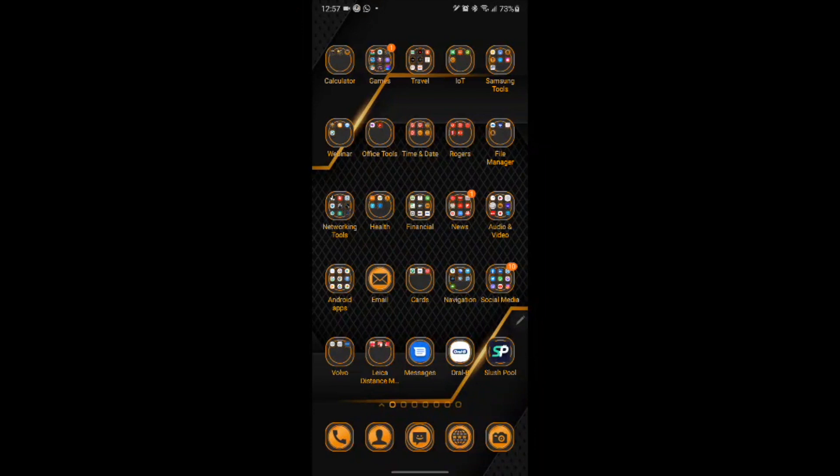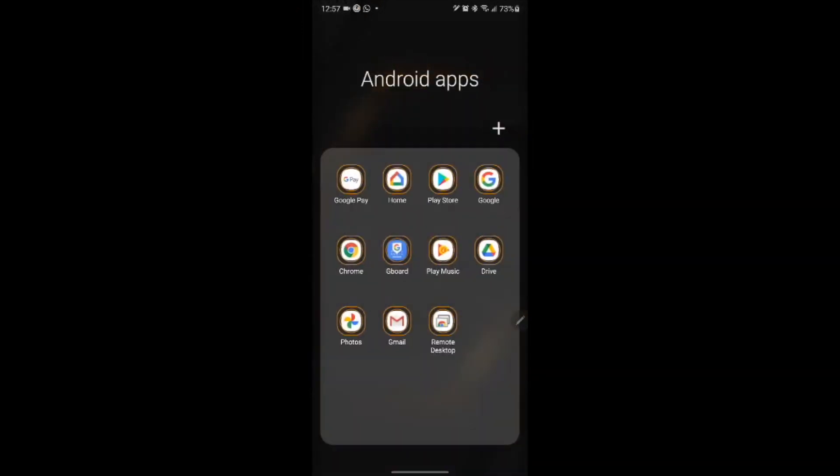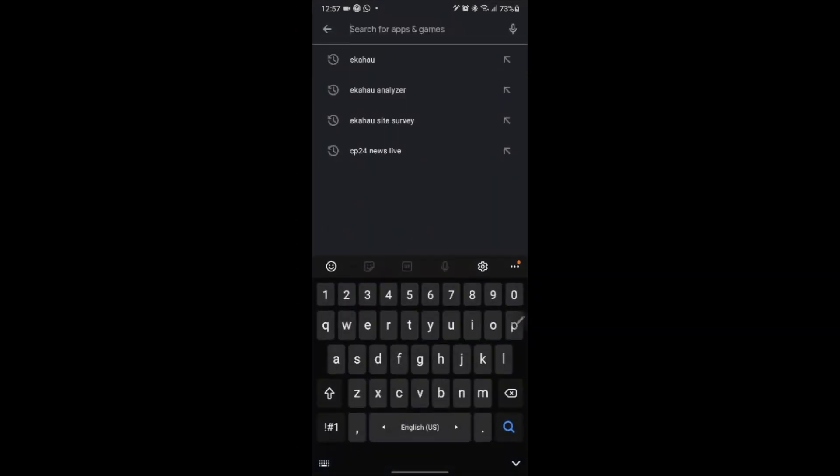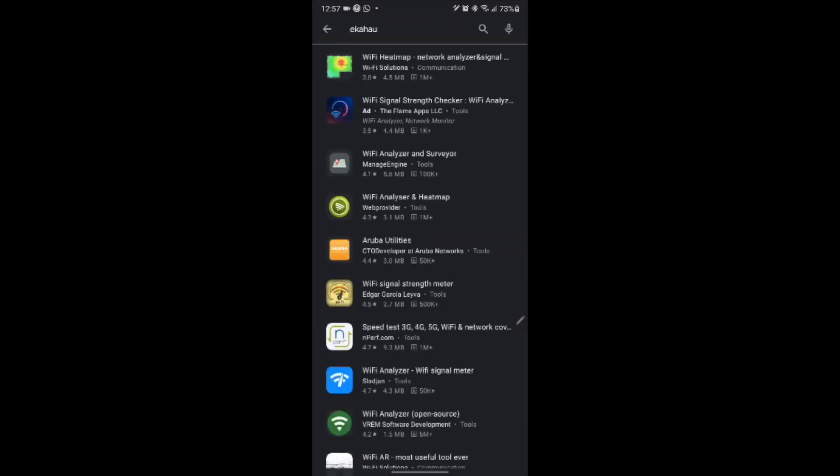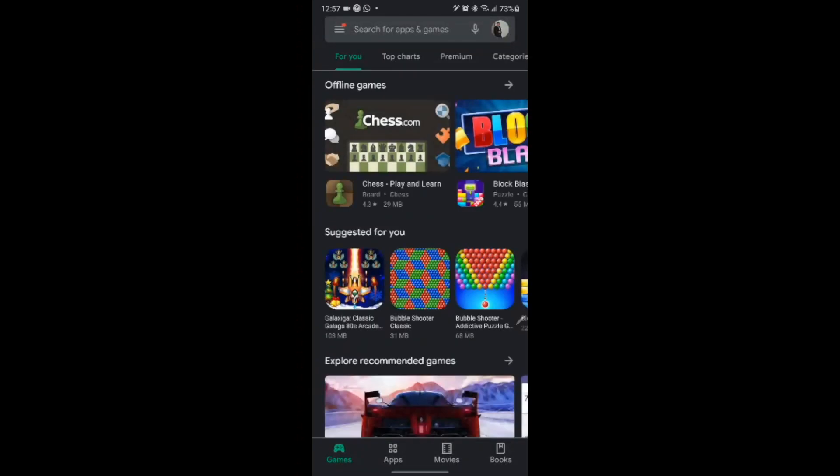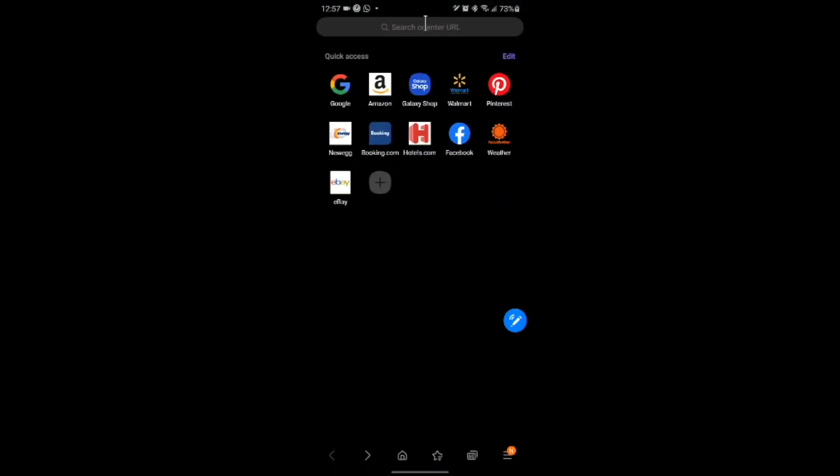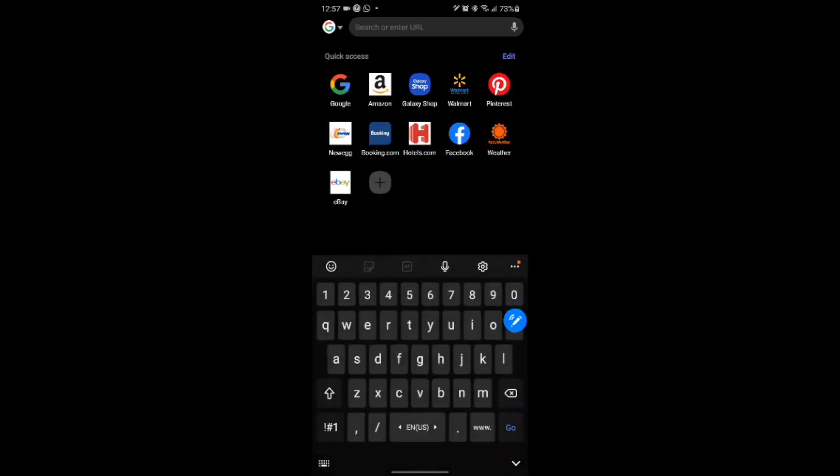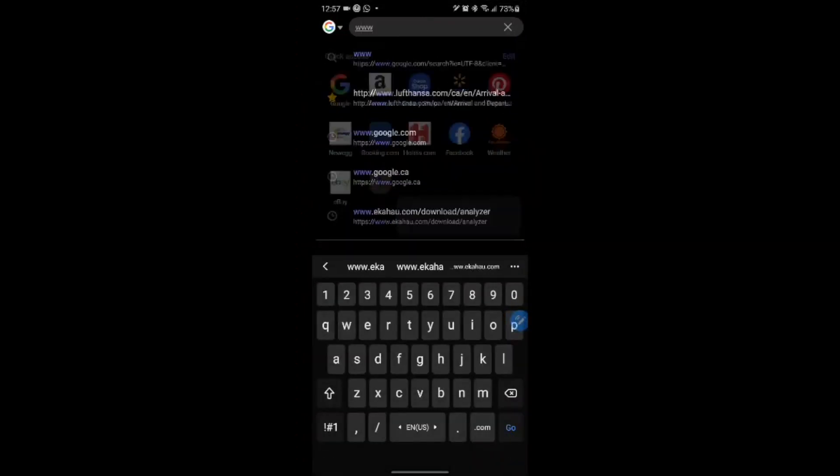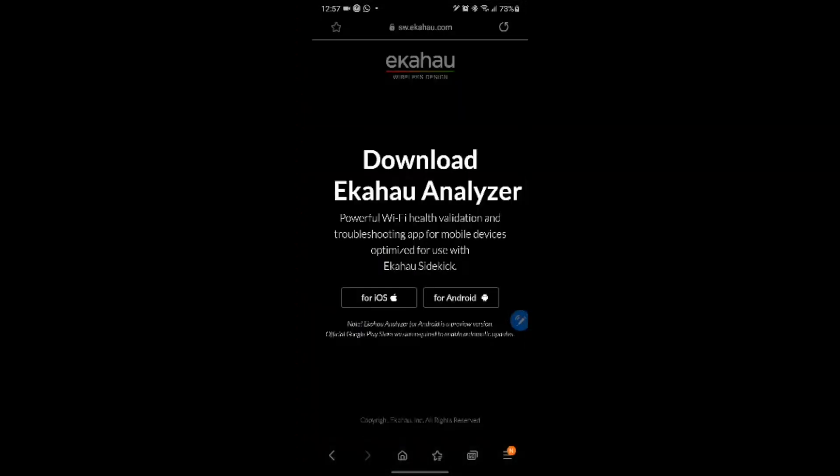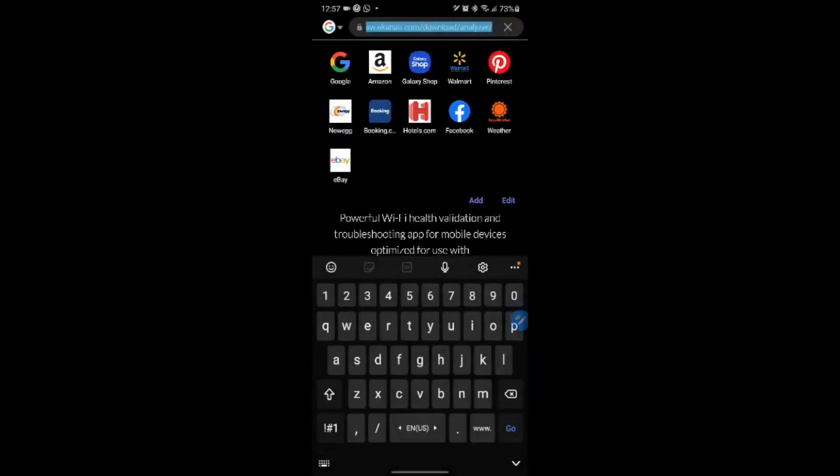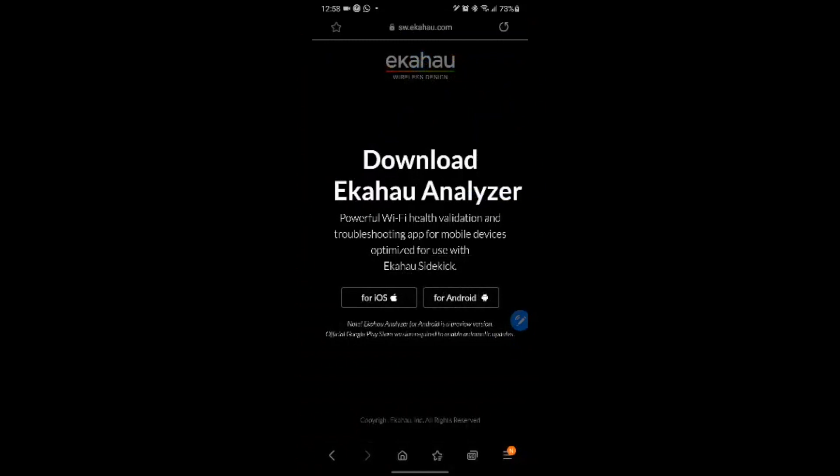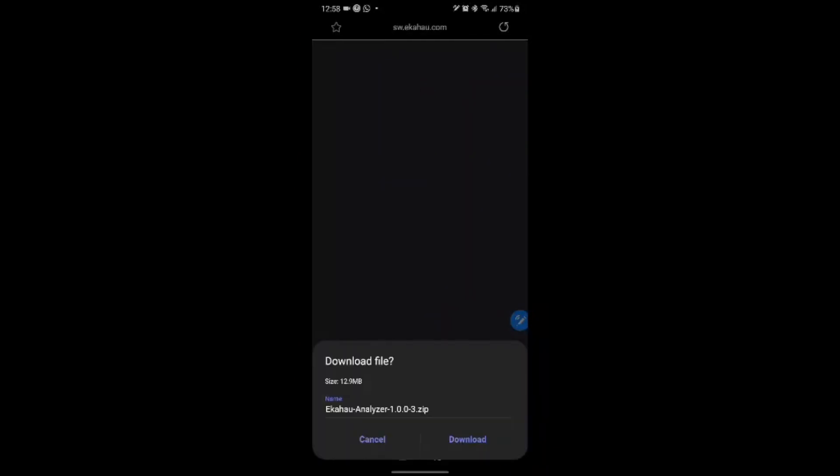Now in order to install the software, you cannot go to the Play Store and you will not find Ekahau Analyzer here under any of the apps. In order to install the software we need to go to the Ekahau website. Once we do that we go to Ekahau.com, download analyzer, and once we move forward we see we have two options to select from, iOS or Android, and we select Android.